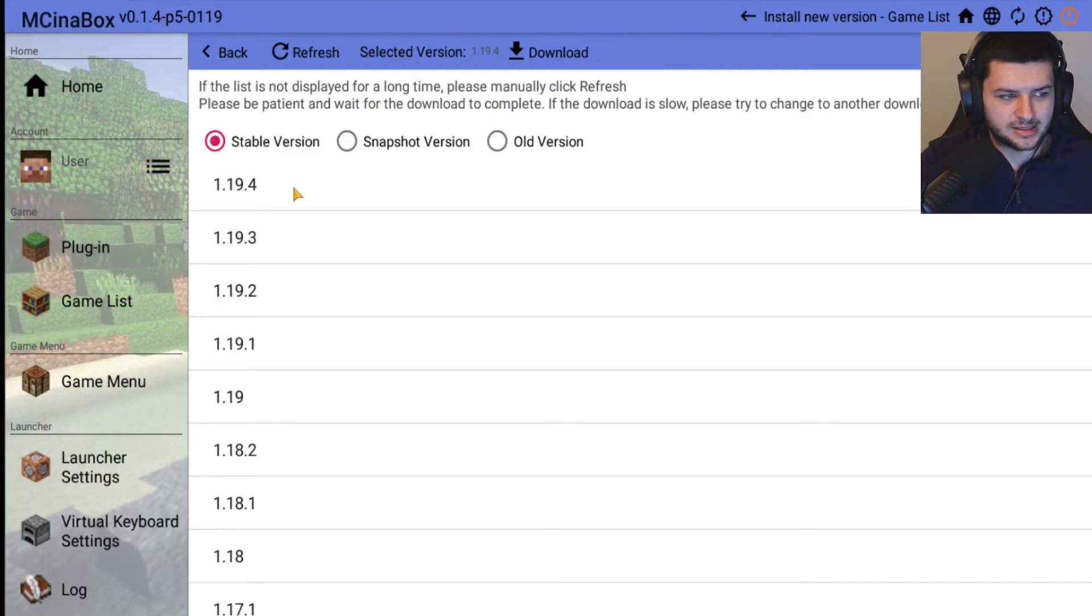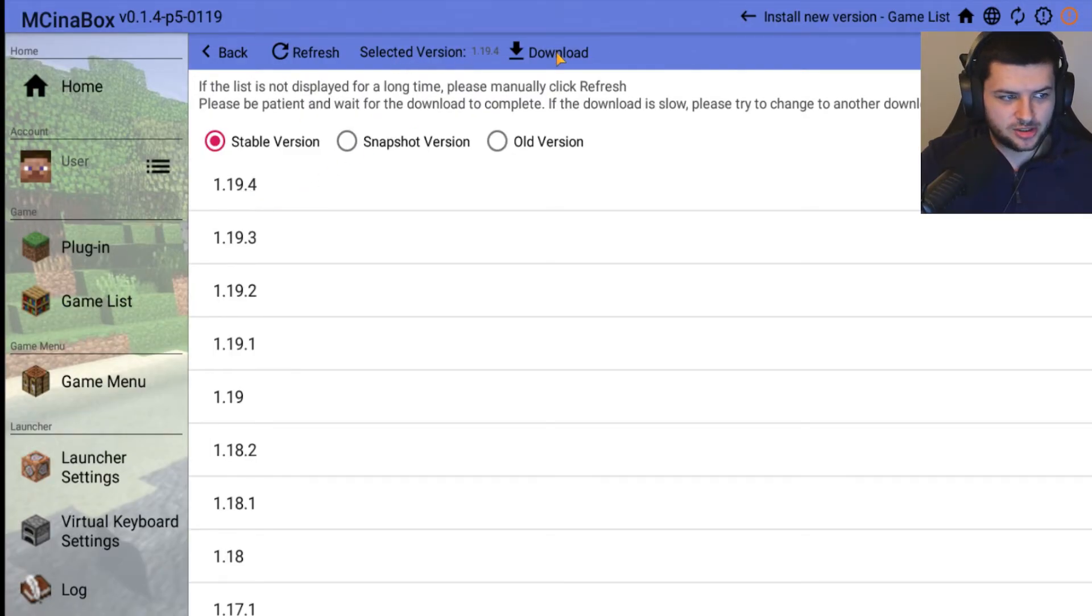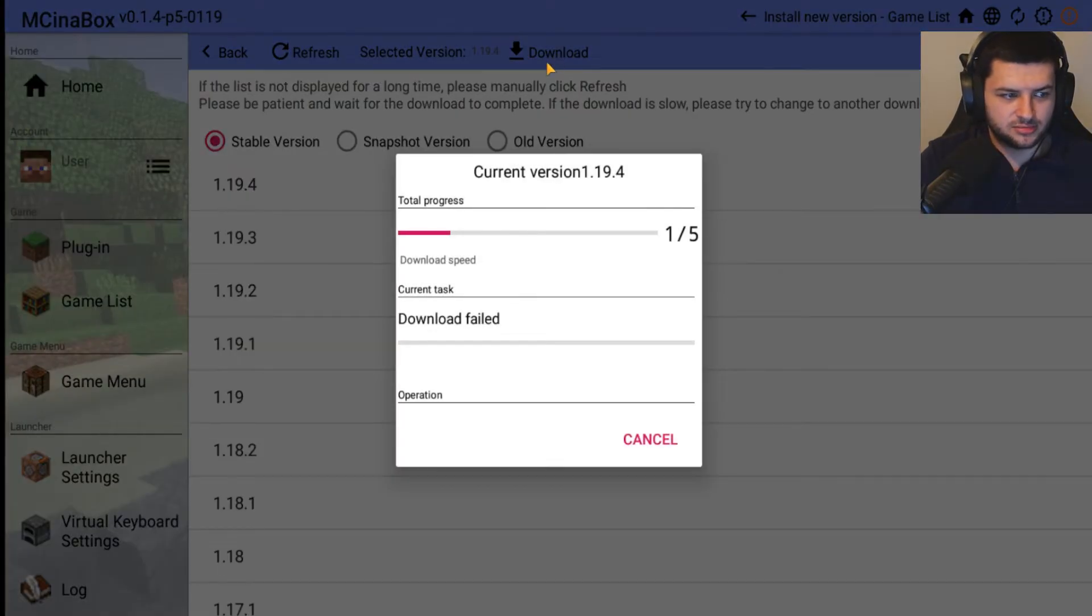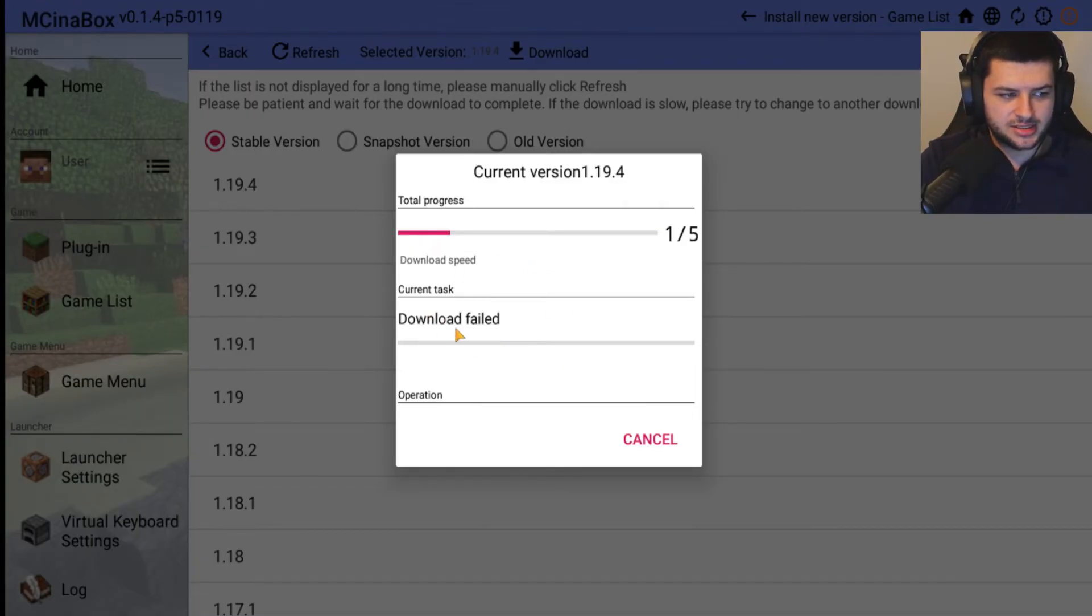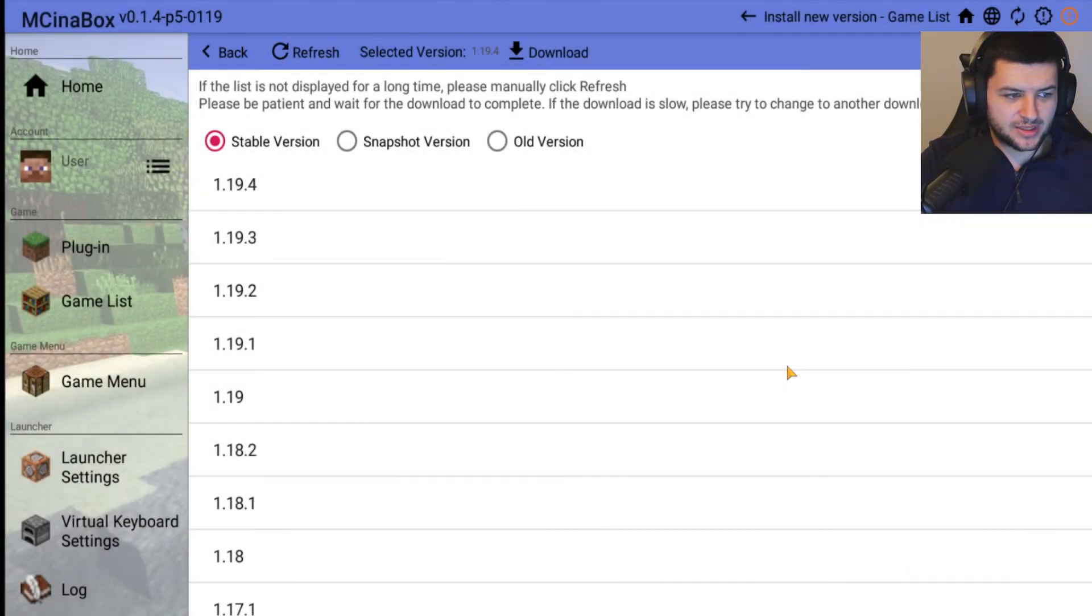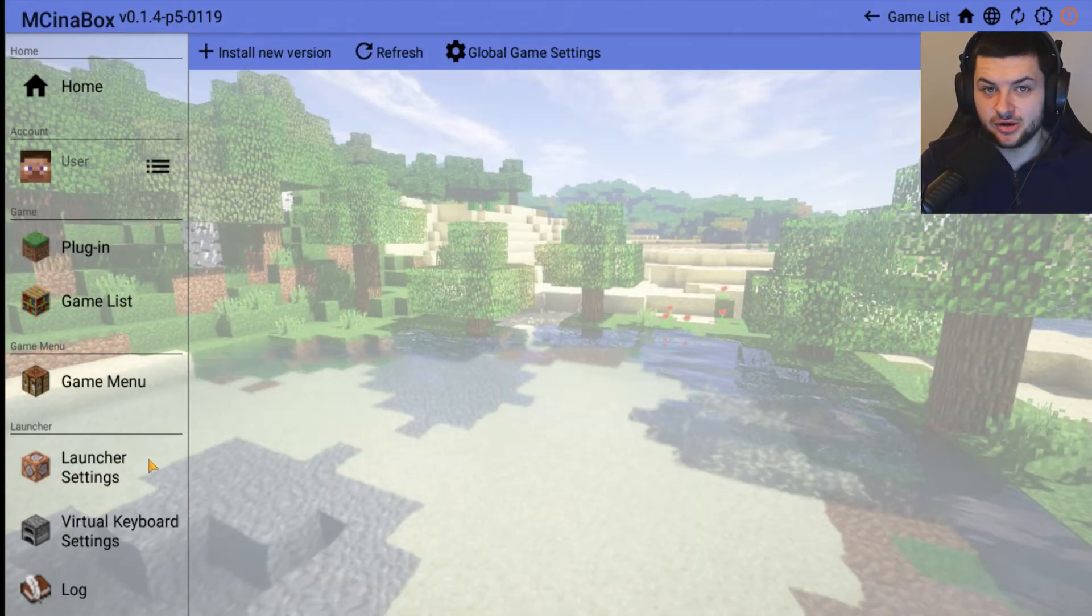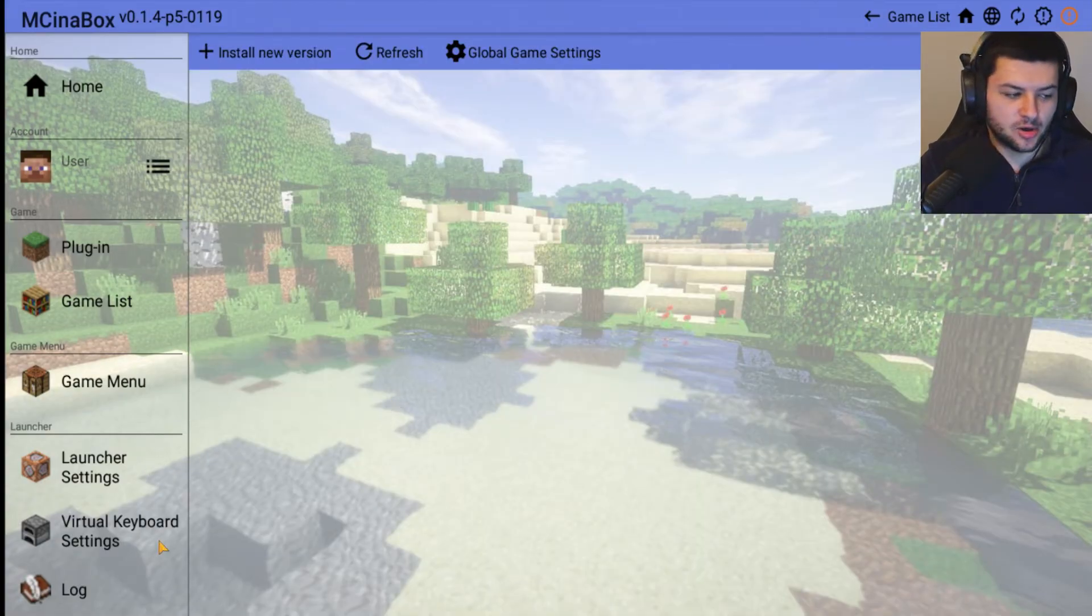We're going to go ahead to Stable Version and install 1.19.4. It will say the selected version at the top and then you just press Download. Then it will say download speed, the total progress, and you can see we can download the game. You can also cancel it by going off it. That's basically how you install Minecraft on MC in a Box on mobile.